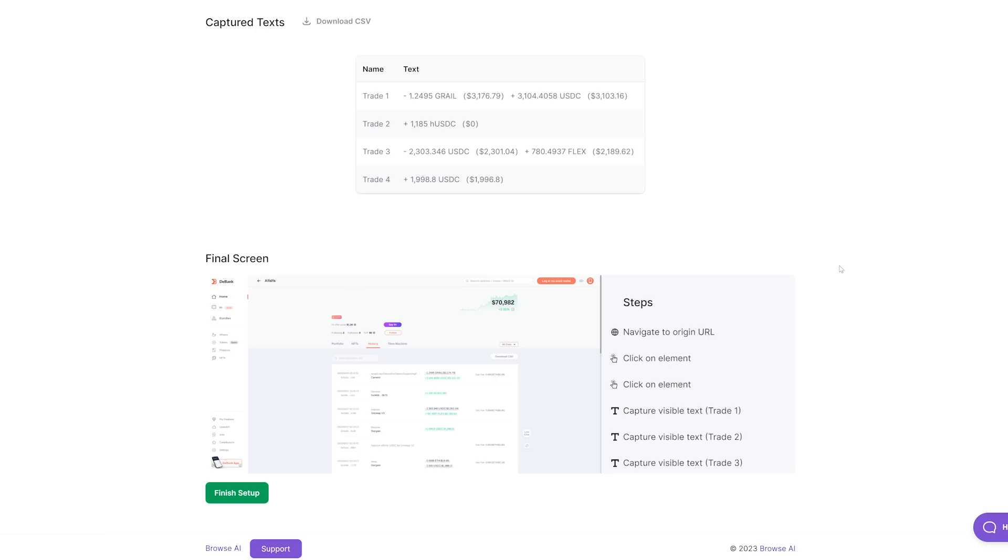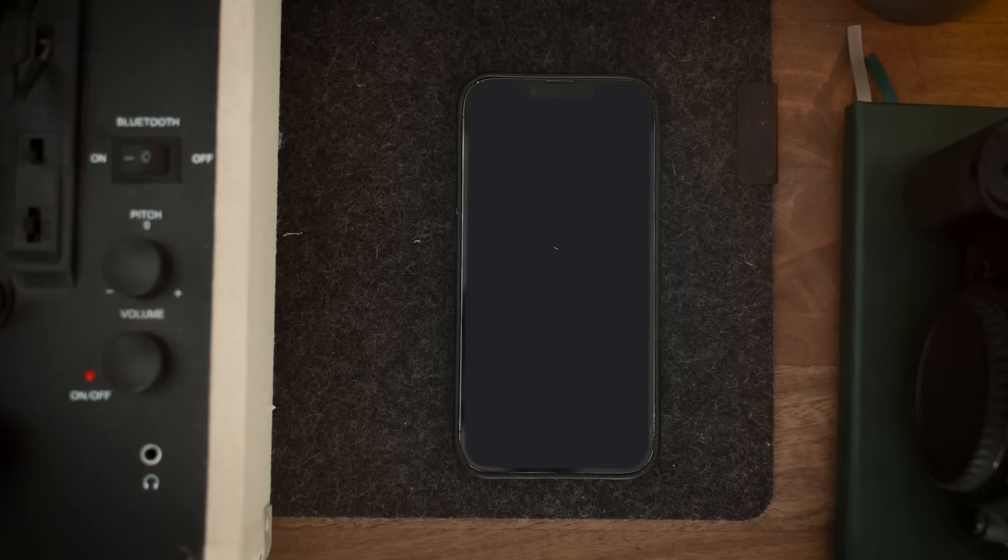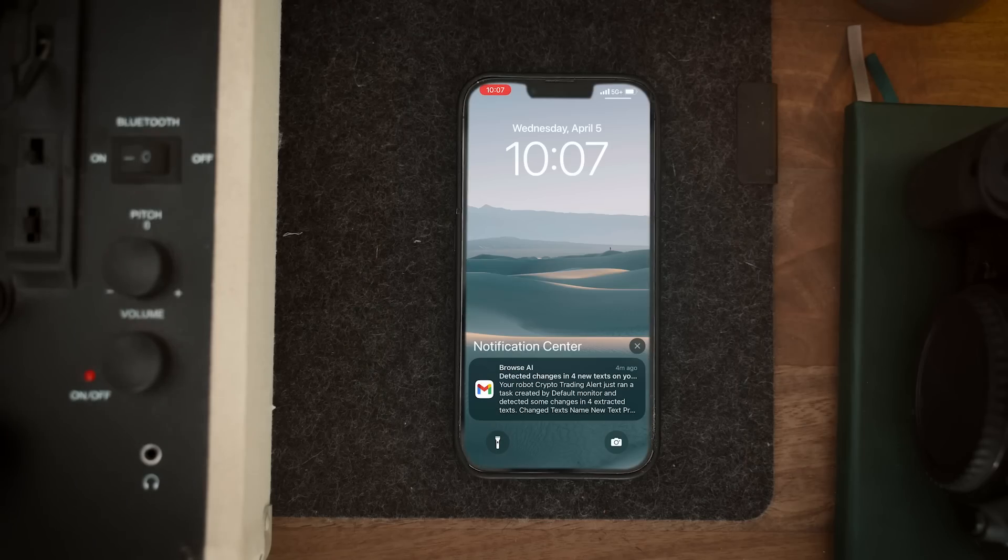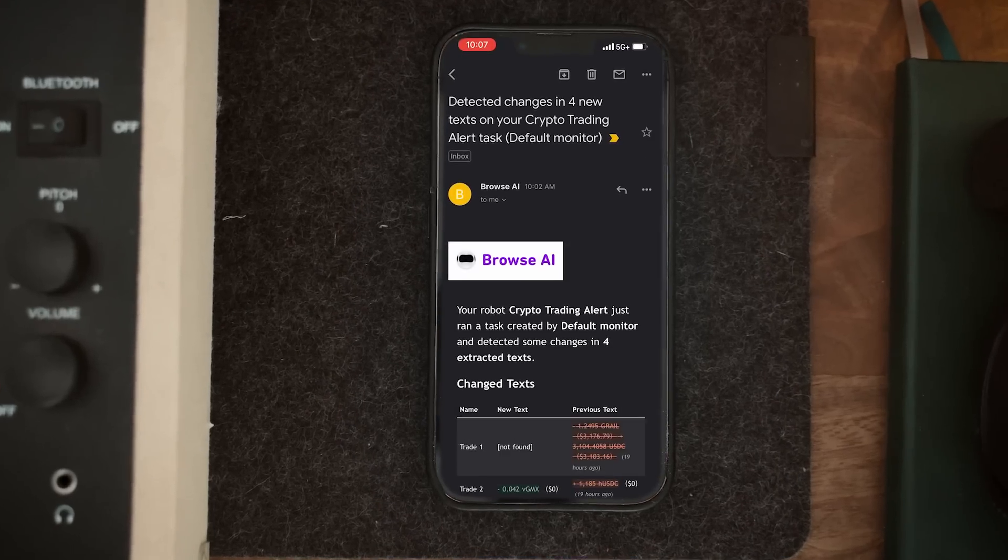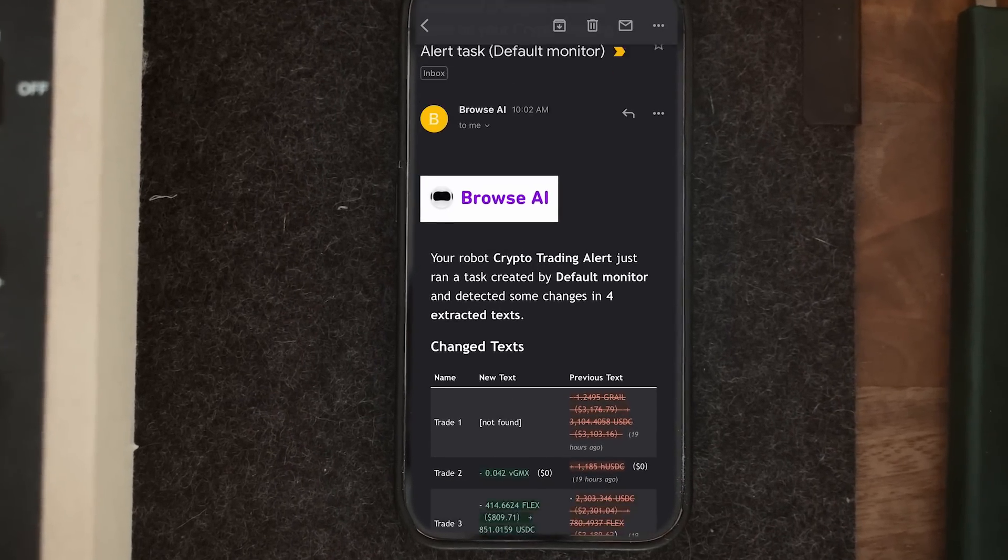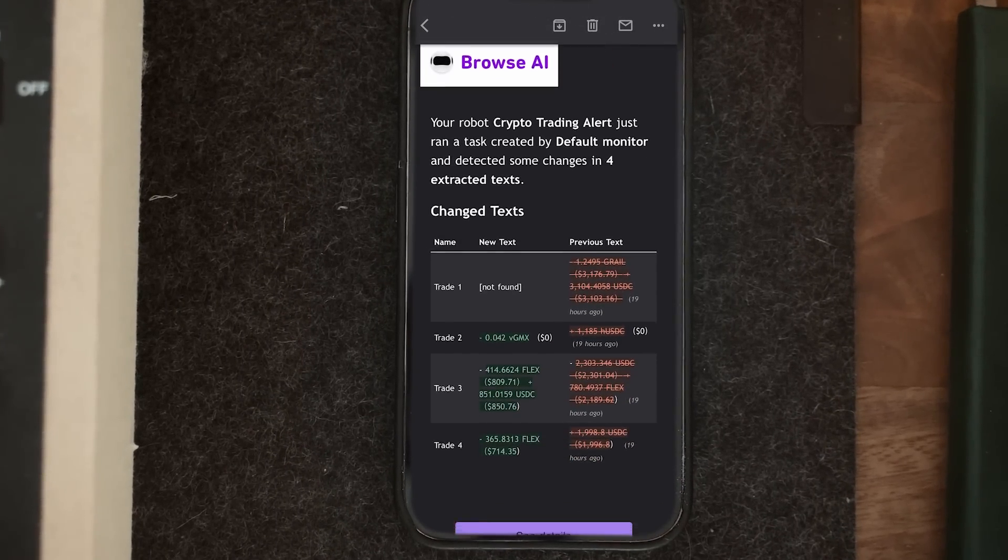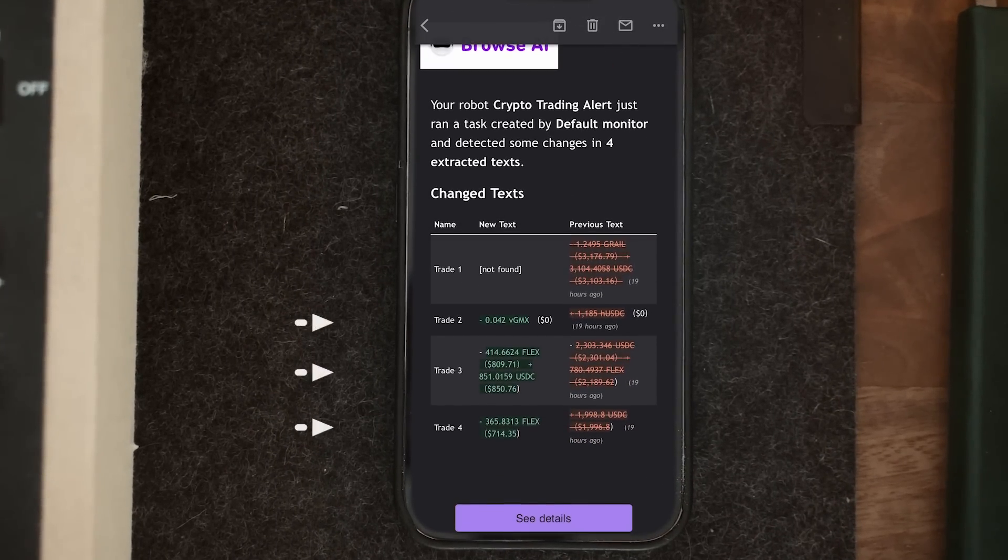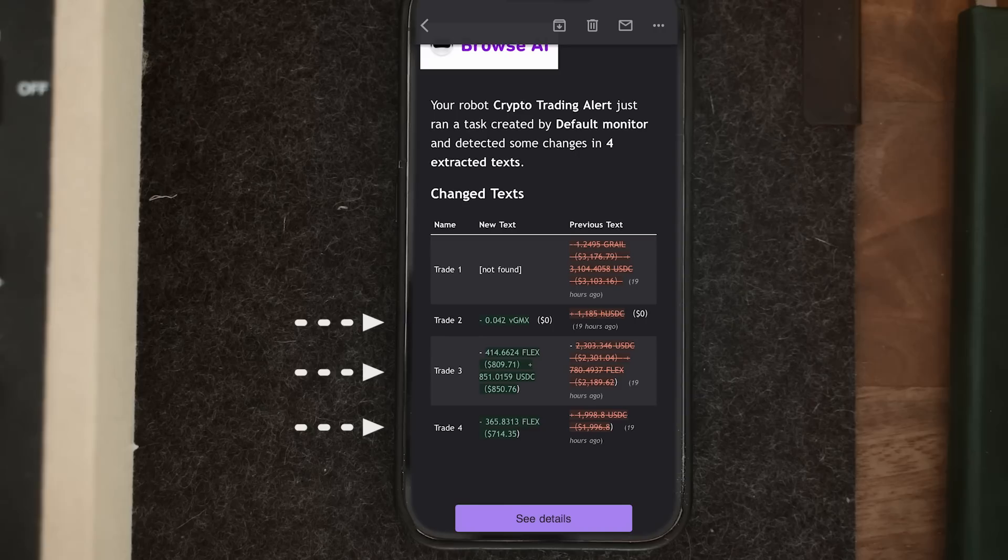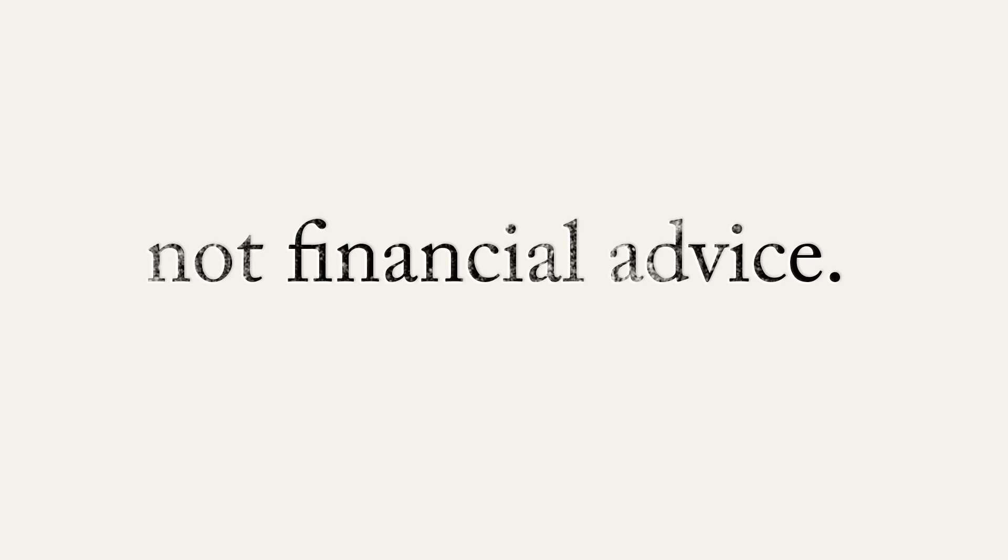Alright, boom, we're done. We've got our robot set up. It will now monitor the most recent four trades, and right when there's activity in this wallet, you'll get an email from your robot with a list of what's changed. We can now use this information to make our own investment decisions. So personally, in the past month I've netted about $300-$400 in profit.